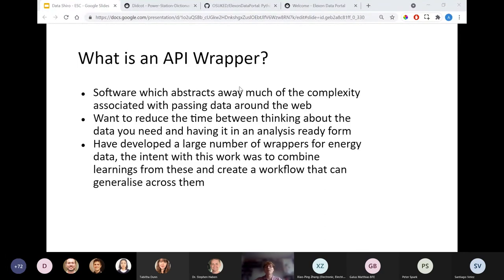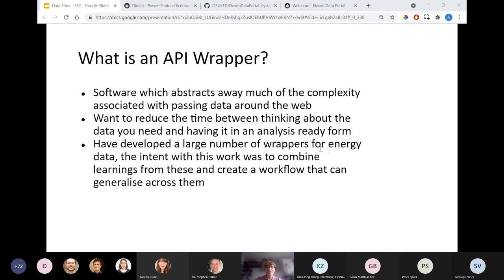But what is an API wrapper? Wrappers — sometimes called clients — are programs which can abstract away much of the complexity associated with parsing API data around the web. Without a wrapper, you have to work out how to request your data, confirm it was received correctly, reshape it to your desired format, and then there are normally lots of post-processing steps such as checking data types and date-time handling. The wrapper removes the need to think about many of these aspects and instead lets users quickly get to analysis-ready data.